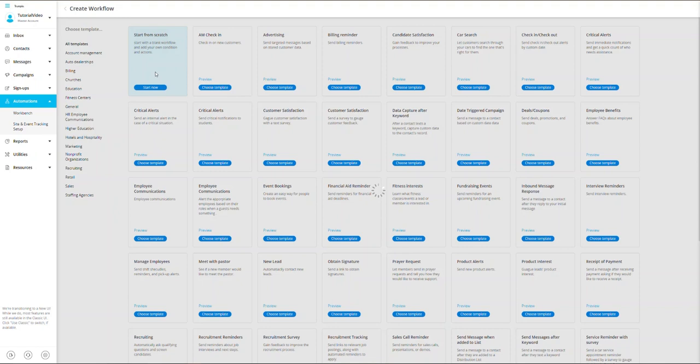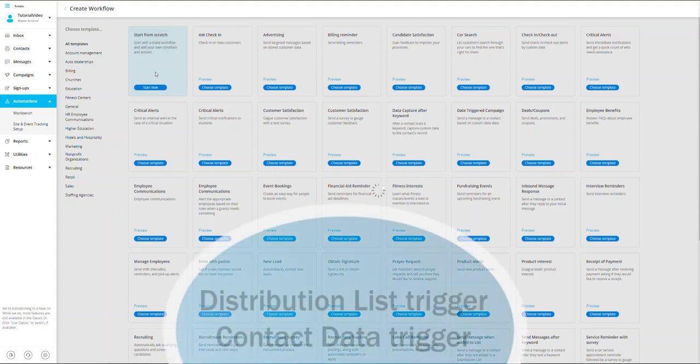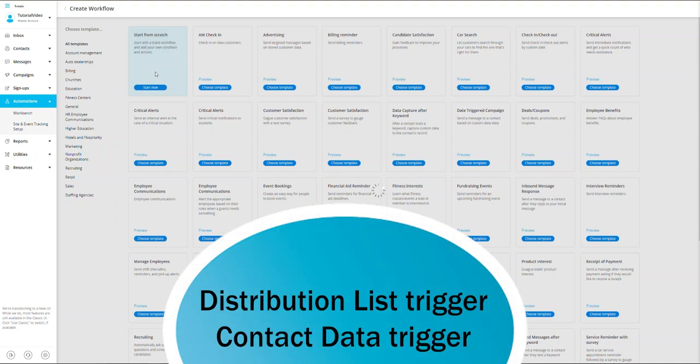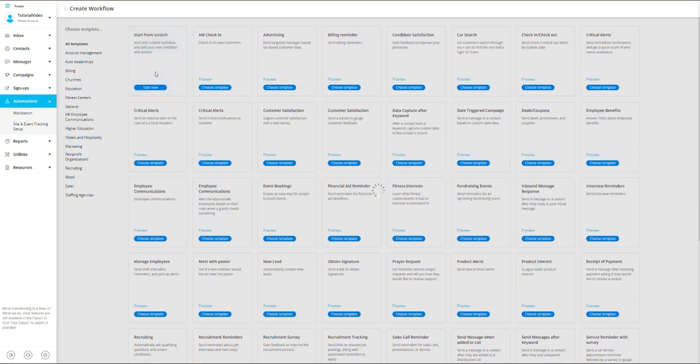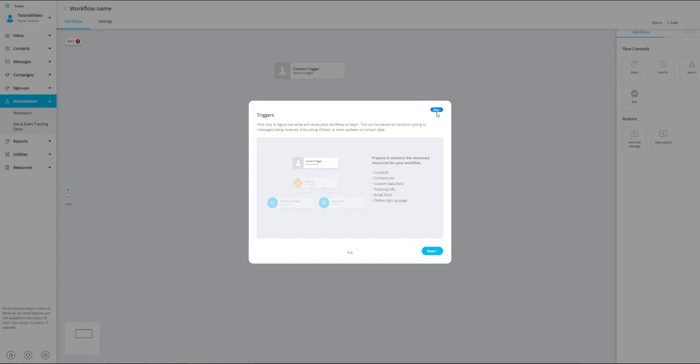The first thing we'll need to do is select a trigger. A trigger is a main condition, single or multiple, that needs to be met in order to start your automated workflow. Since Workbench allows multiple triggers to kickstart your workflow, in this example we'll be using the distribution list trigger and contact data trigger, which will include all contacts in the distribution list selected by the dentist and filter by the appointment date. Let's get started.